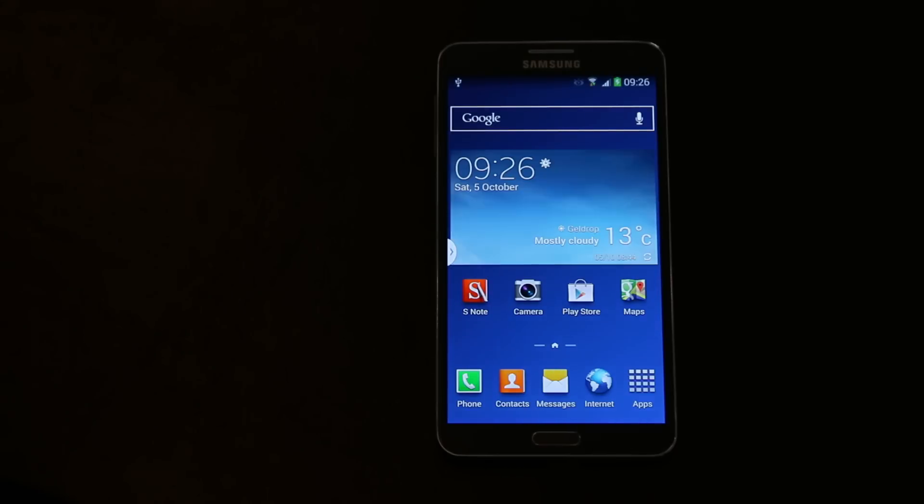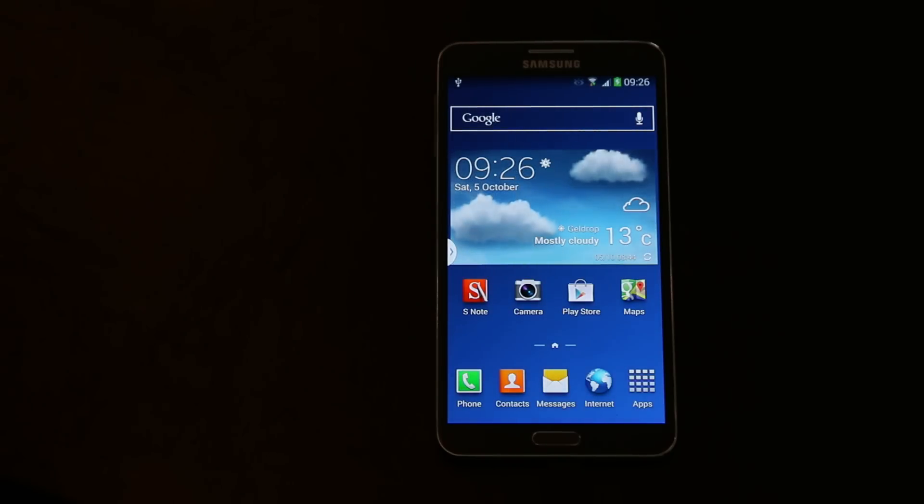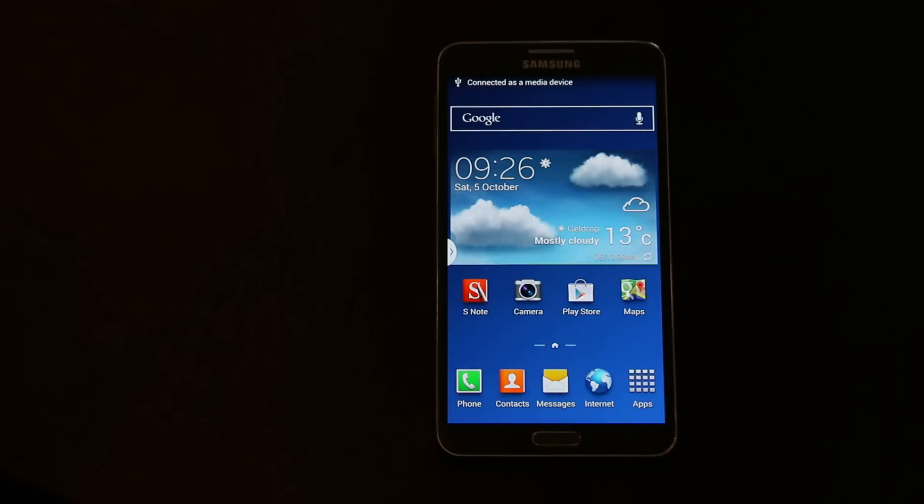See? There we go. No network unlock pin needed. You can just freely use your device anywhere in the world. So enjoy!